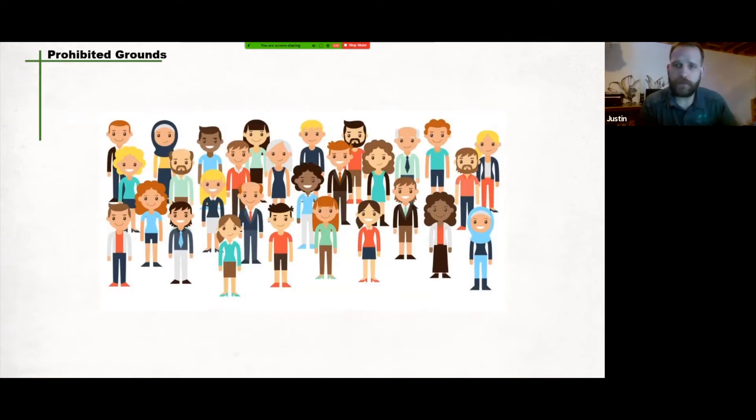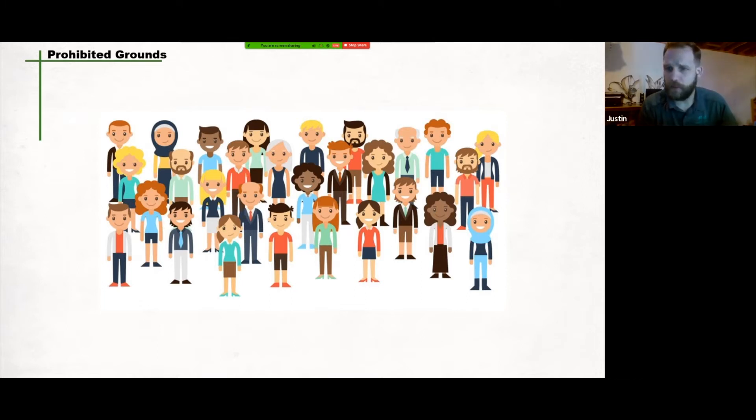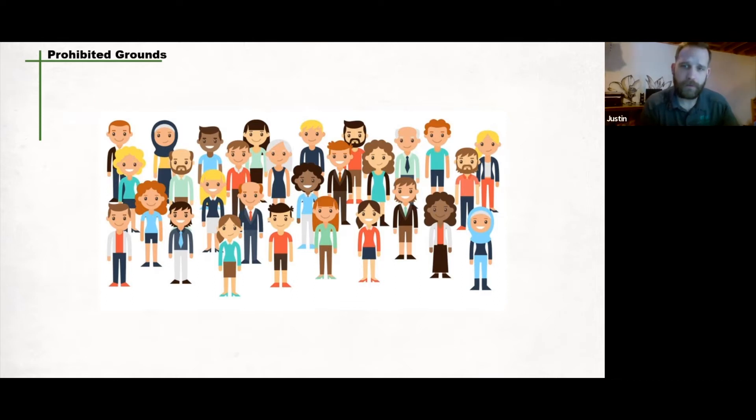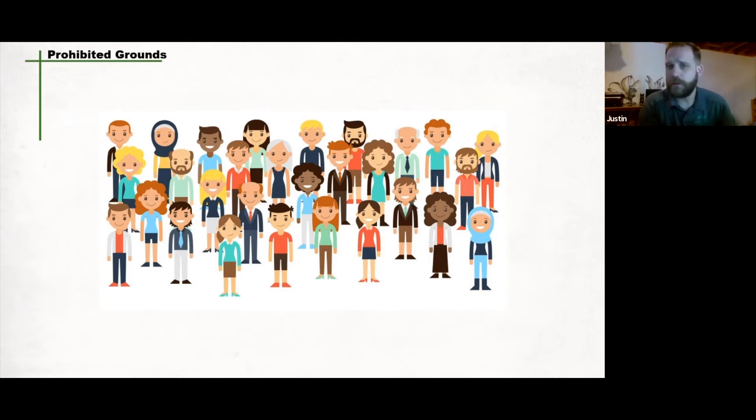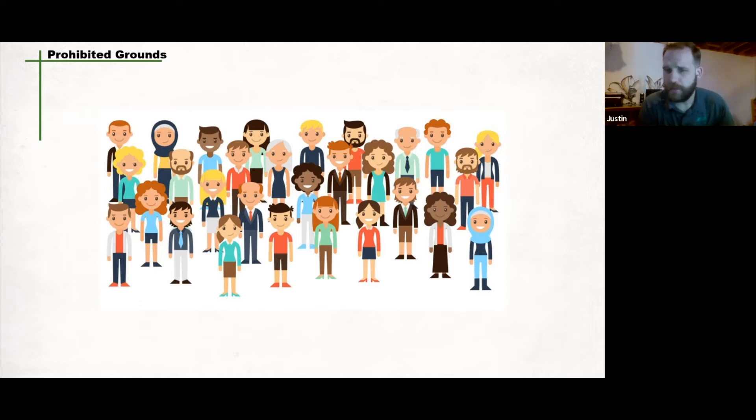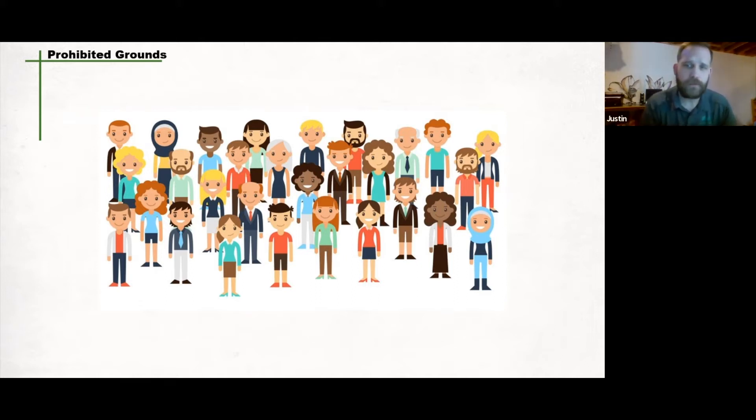Harassment based on prohibited grounds includes any inappropriate conduct, comment, display, action, or gesture by a person that is made on the basis of race, creed, religion, color, sex, sexual orientation, marital status, family status, disability, physical size or weight, age, nationality, ancestry, or place of origin, and constitutes a threat to the health and safety of the worker.